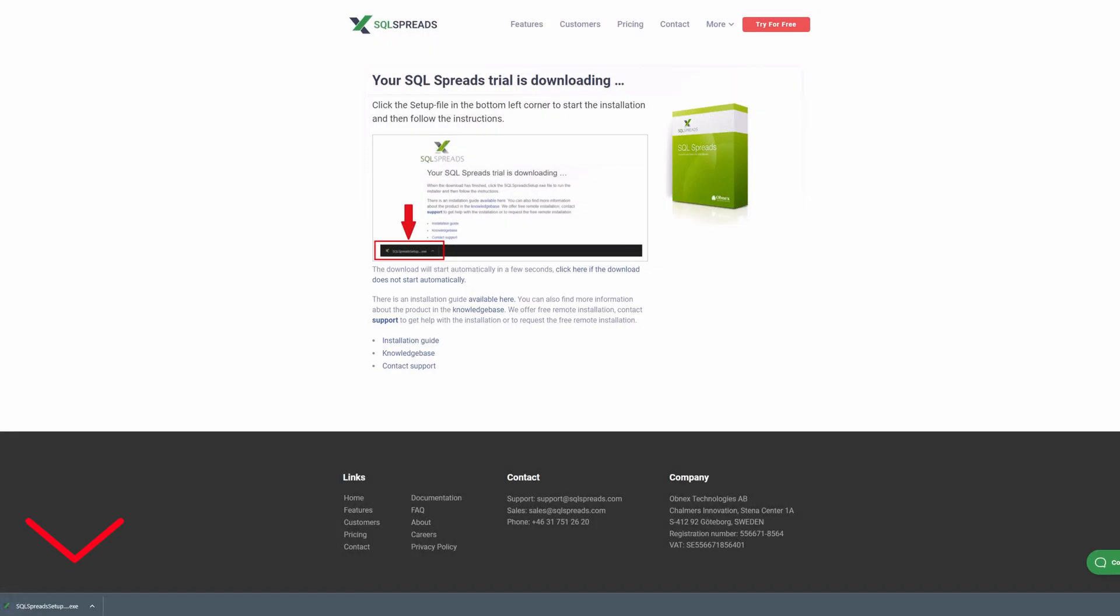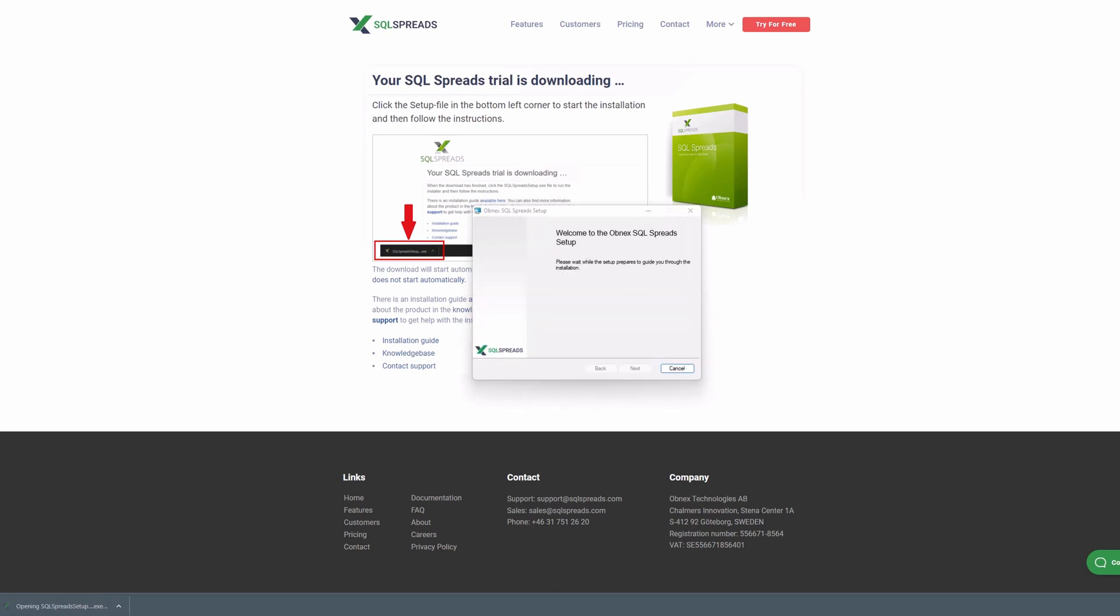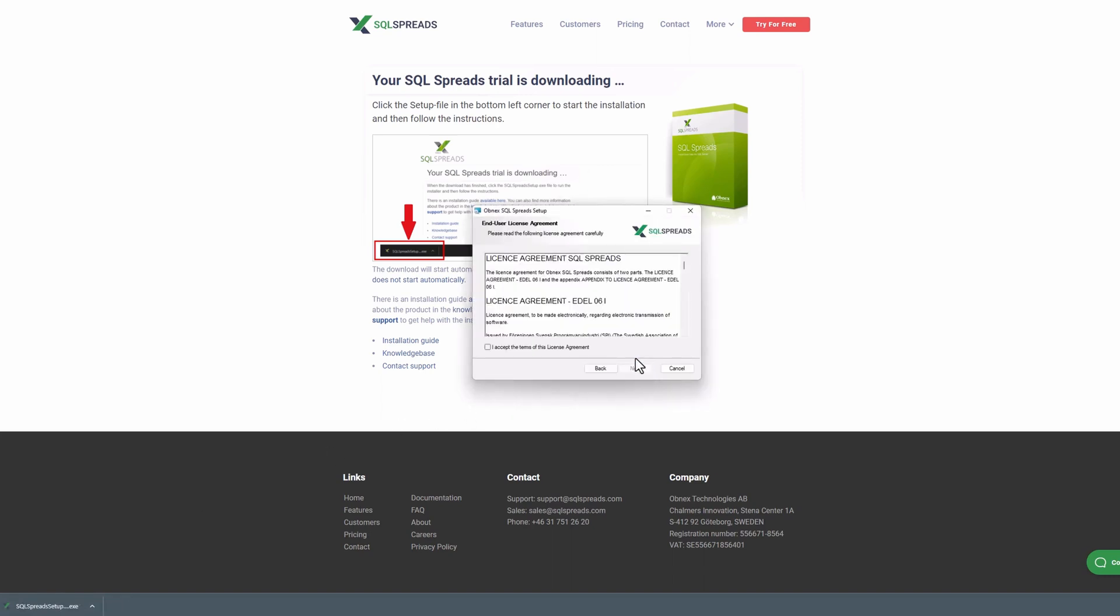Once downloaded, double click the installation file and follow the instructions in the installer.